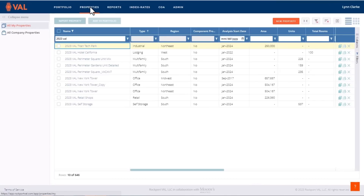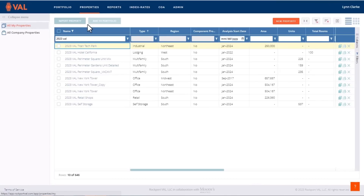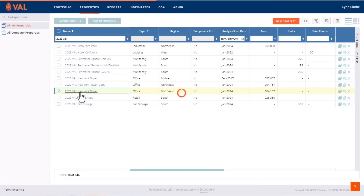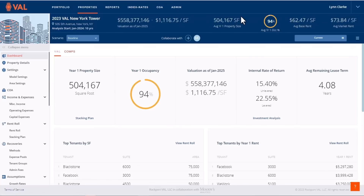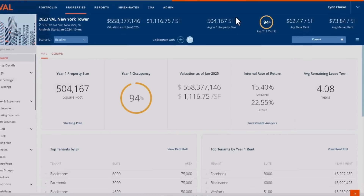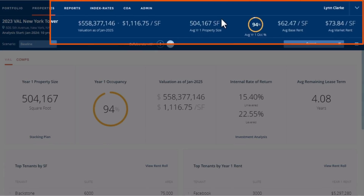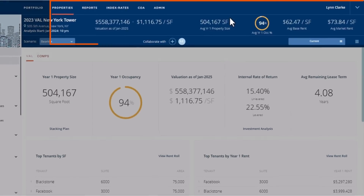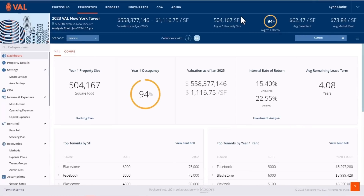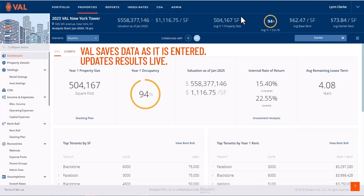For our demonstration today, we will use a sample office model. At the top of the screen, we see a blue header bar containing key performance indicators. VAL's auto-calculation technology saves data as it is entered and updates results live.